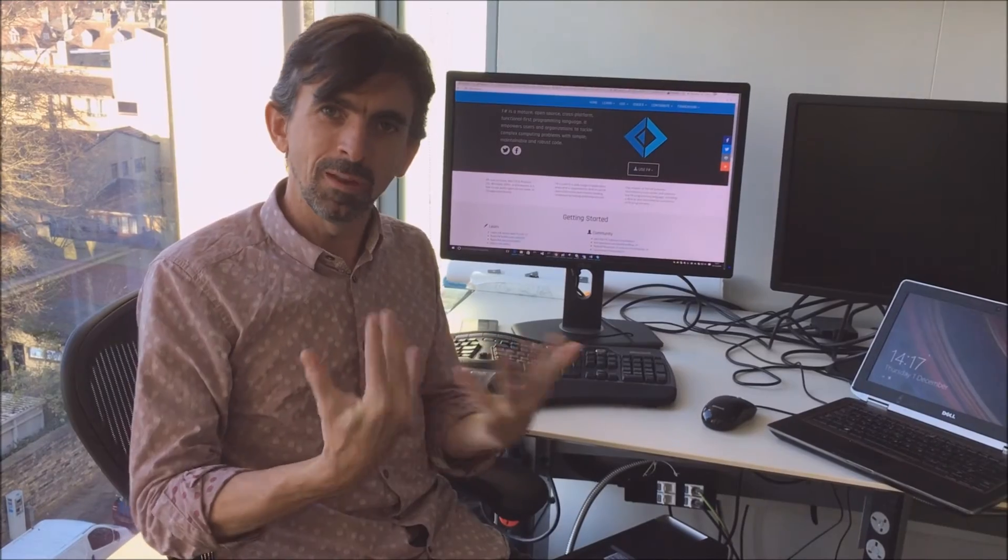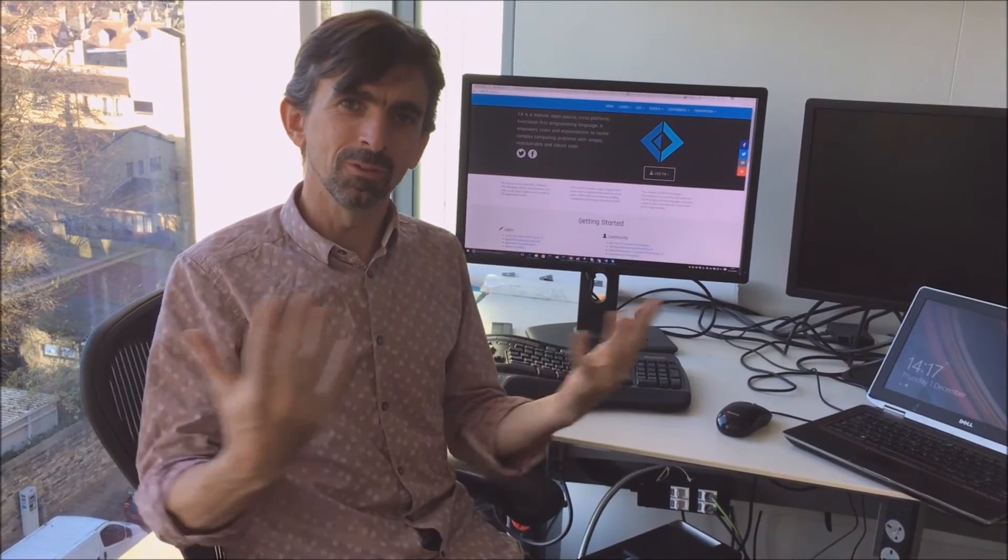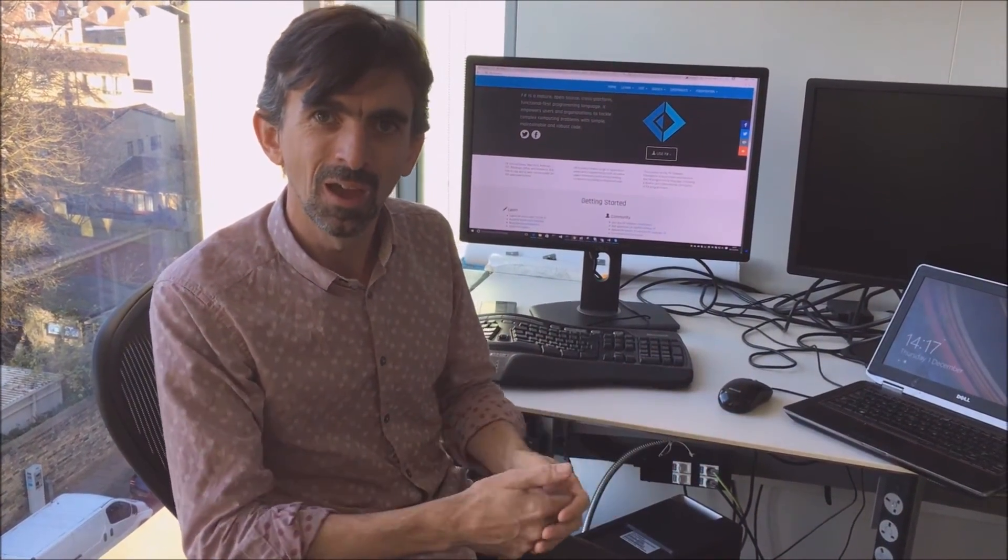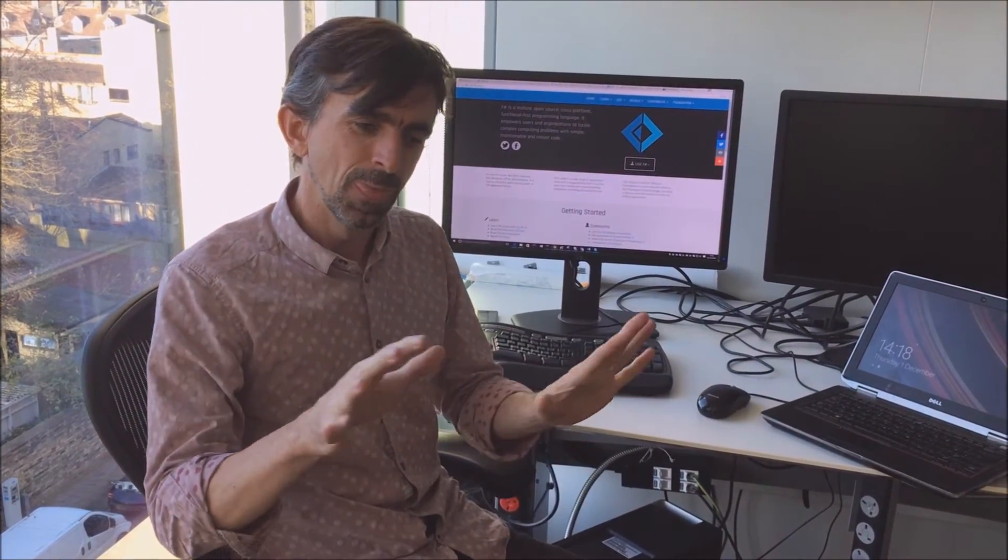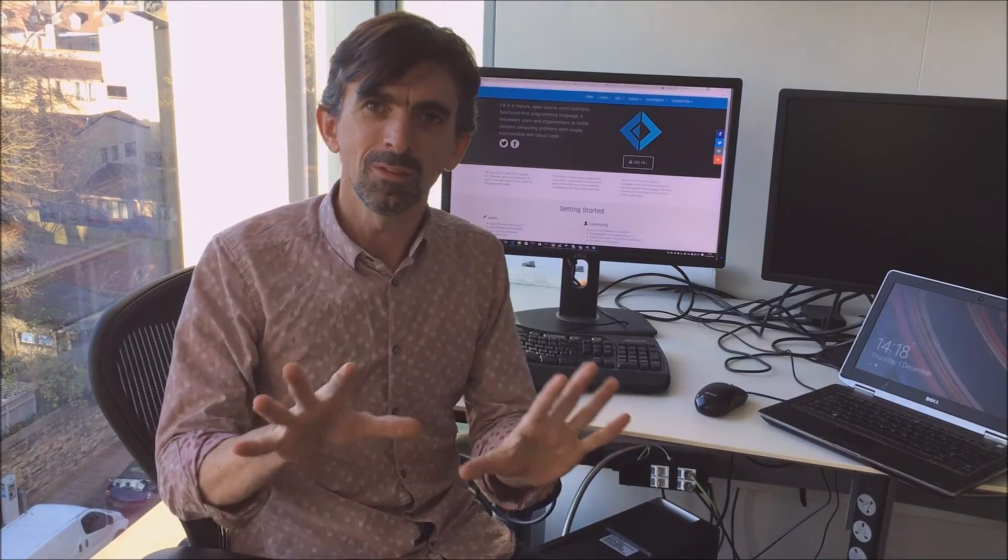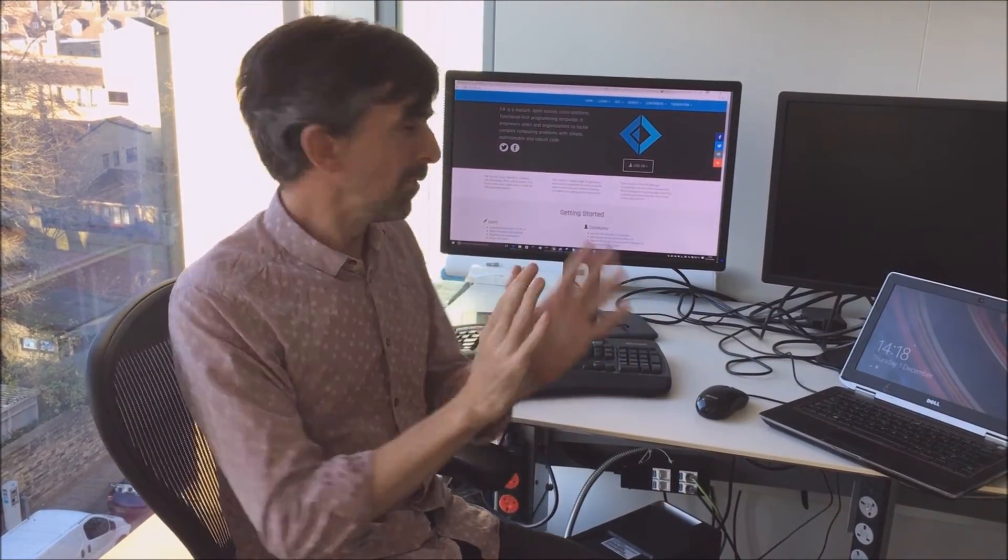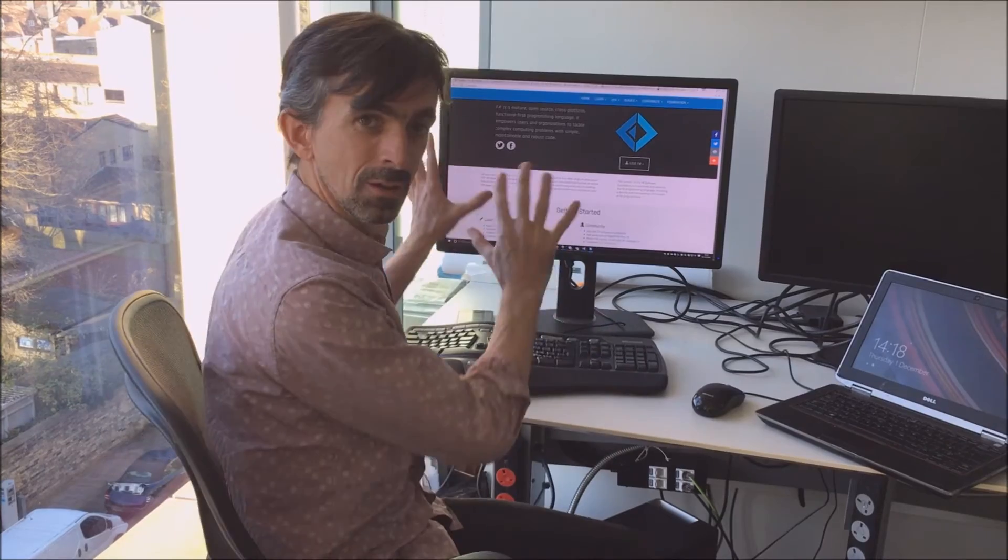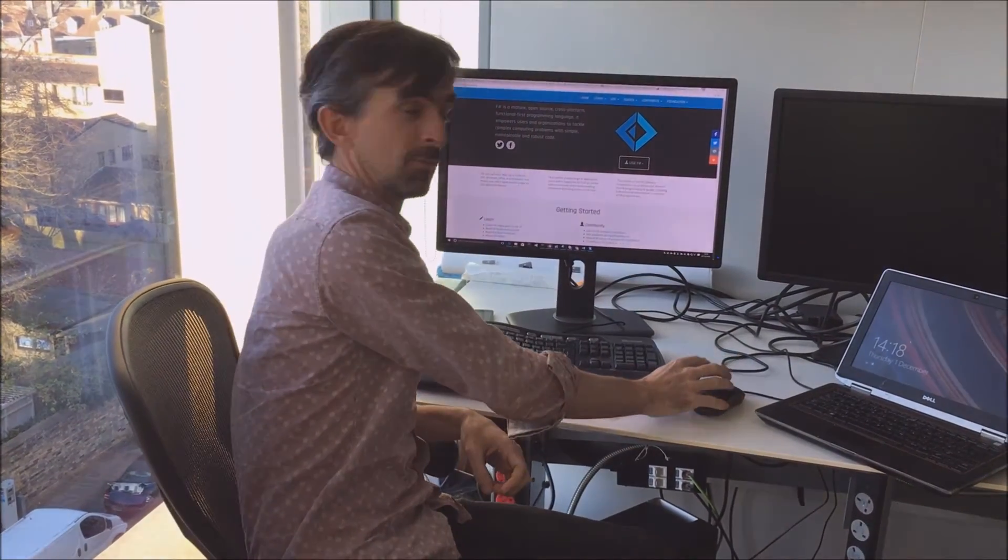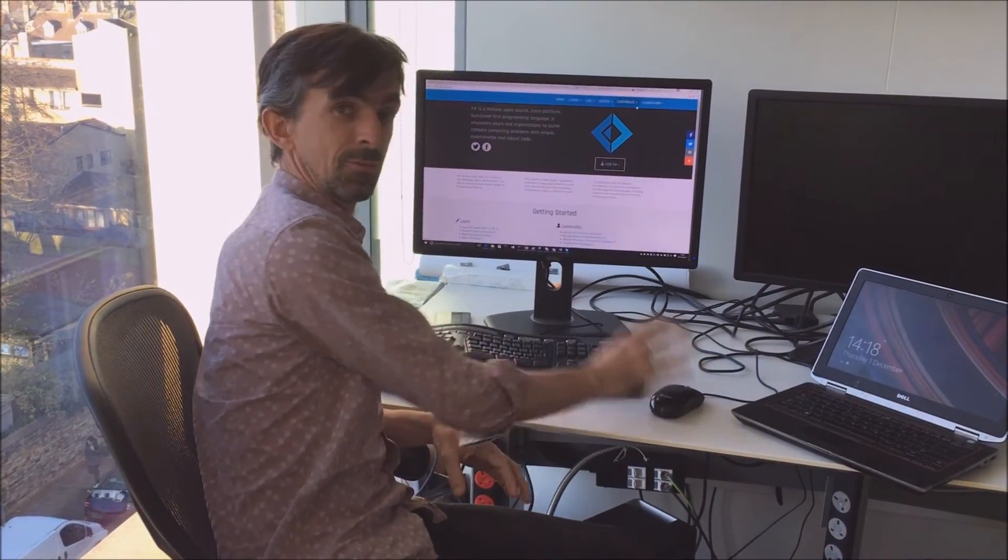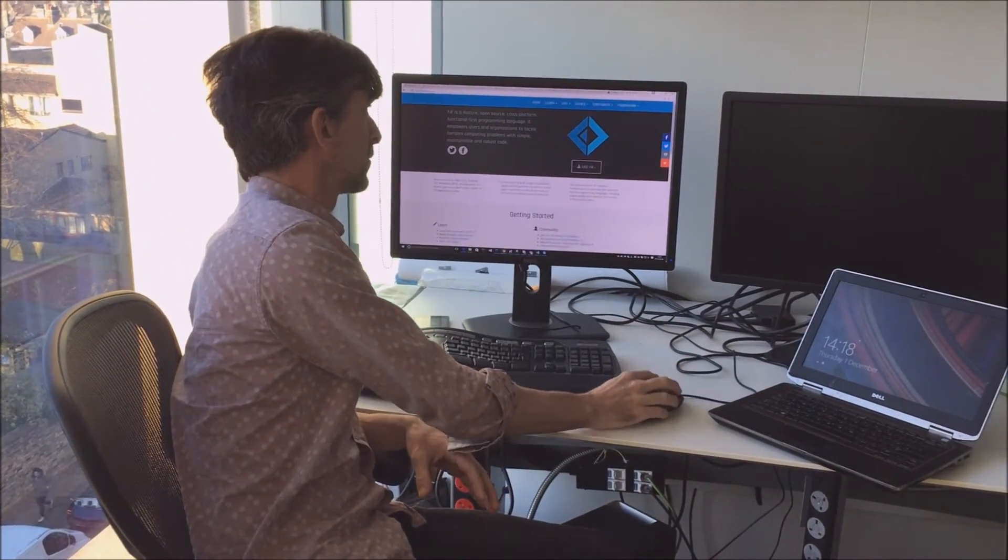One of the questions I get asked about F-Sharp all the time is quite naturally, how is F-Sharp used in industry? And why, therefore, would I learn F-Sharp? What sort of thing does it get used for? One of the best ways to answer that question is for you to come along to the F-Sharp.org website from the F-Sharp Software Foundation.